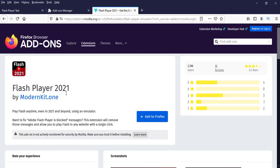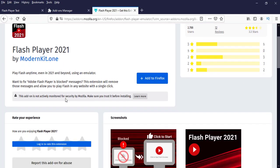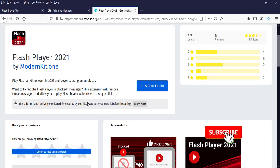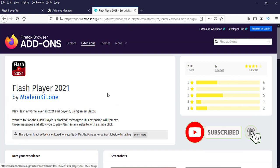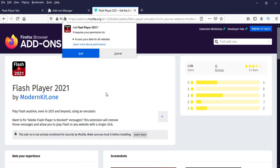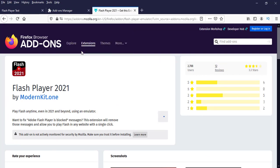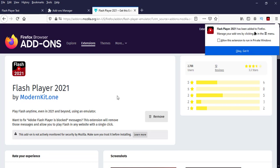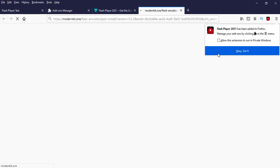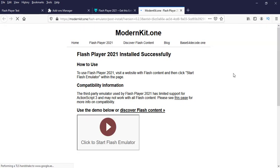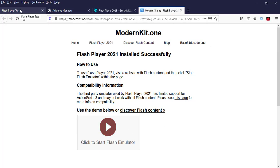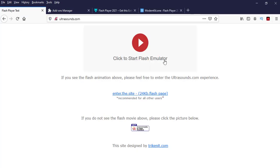And click add to Firefox. So now it's added. Now let's check the Flash test. See now a Flash came. It's passed. Playing now.